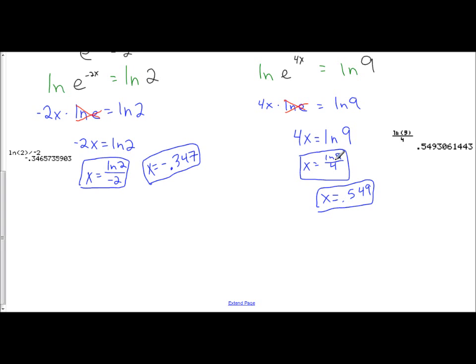Here we looked at how to solve base e equations. What you do is isolate the base e, then take the natural log of both sides. That allows us to bring our variable outside of the exponent and down to the coefficient. And since base e and natural logs are inverses, they cancel each other out.